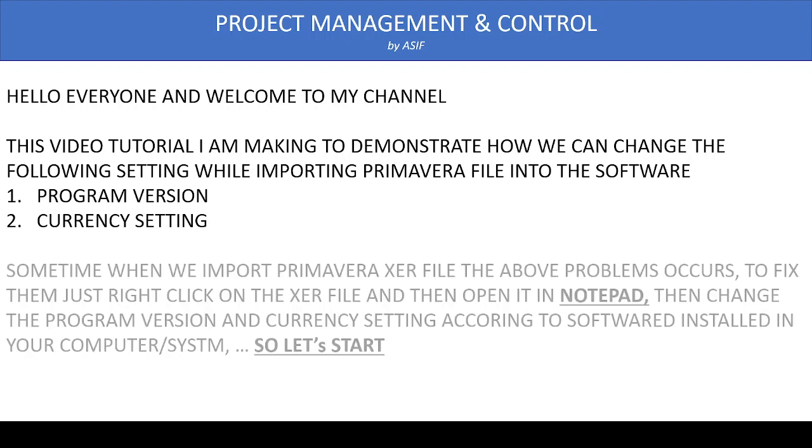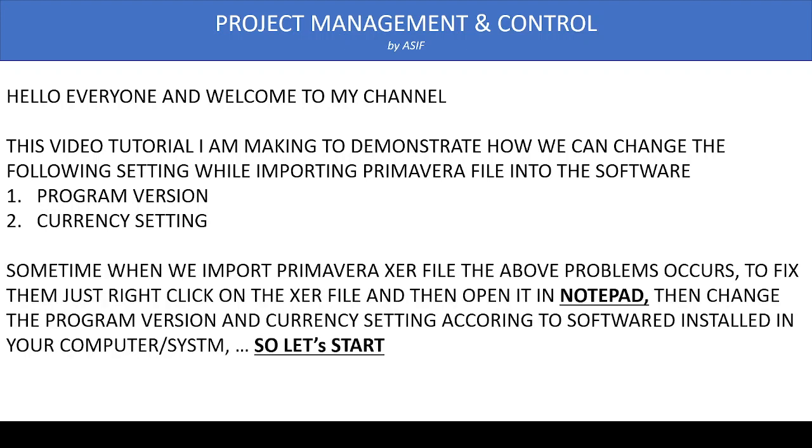To change these settings in the XER file, we just need to open the XER file into Notepad and then make the required changes for the version and currency setting.